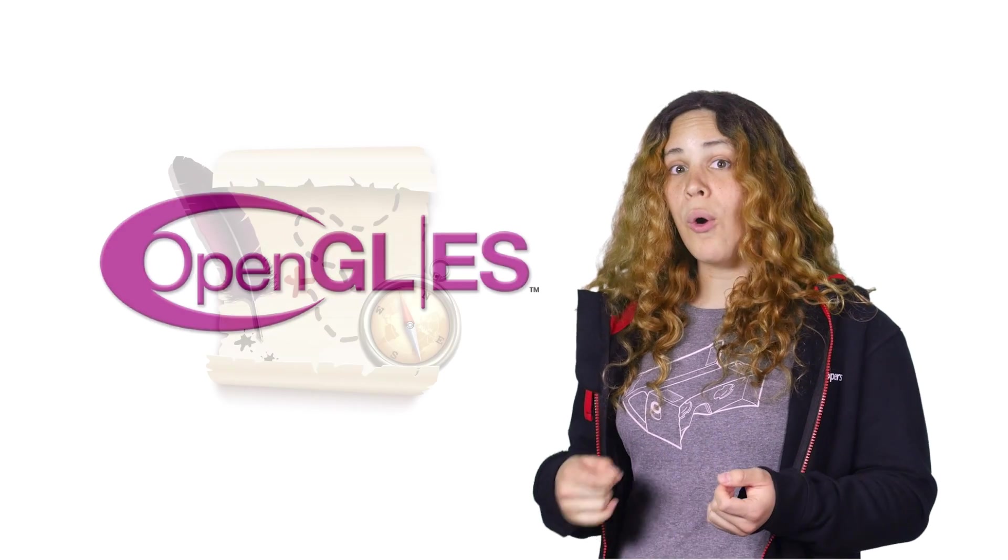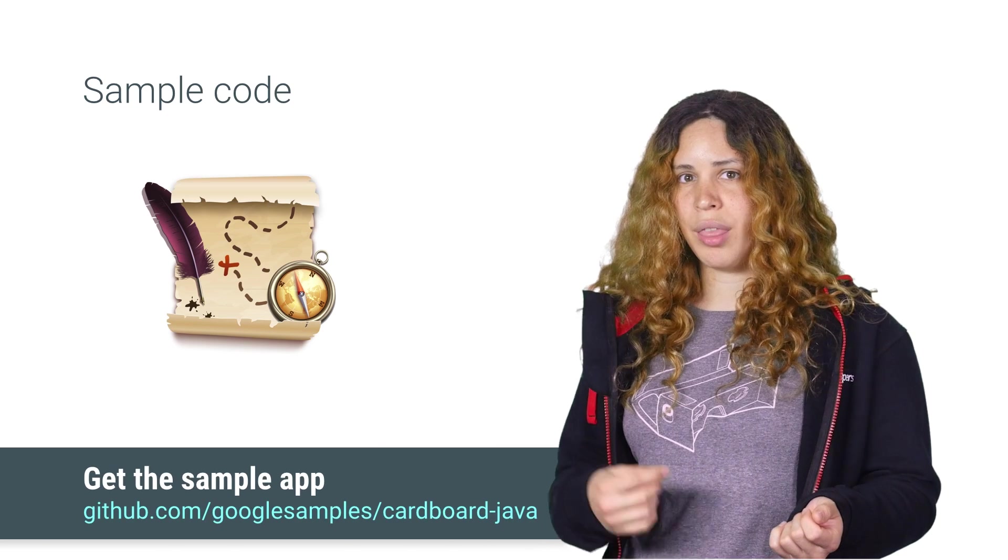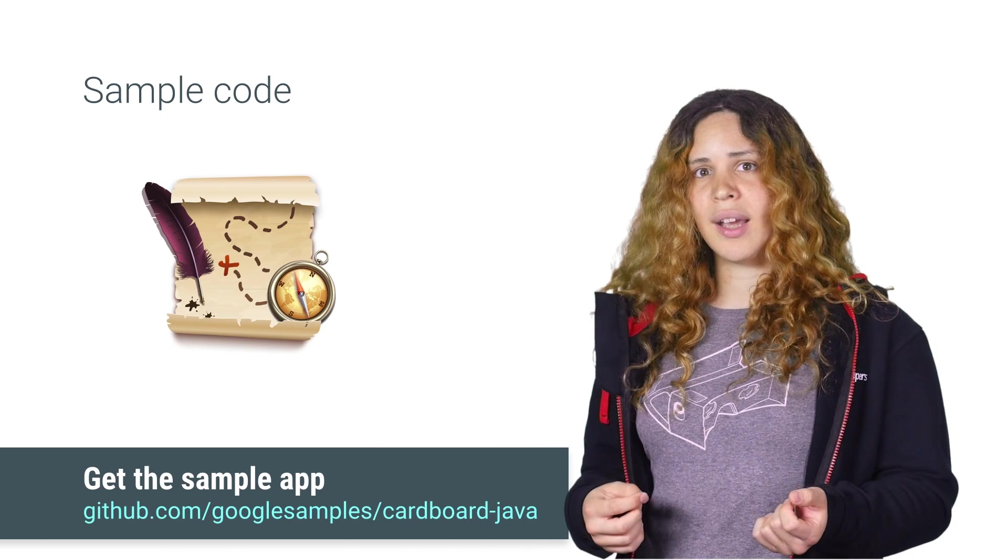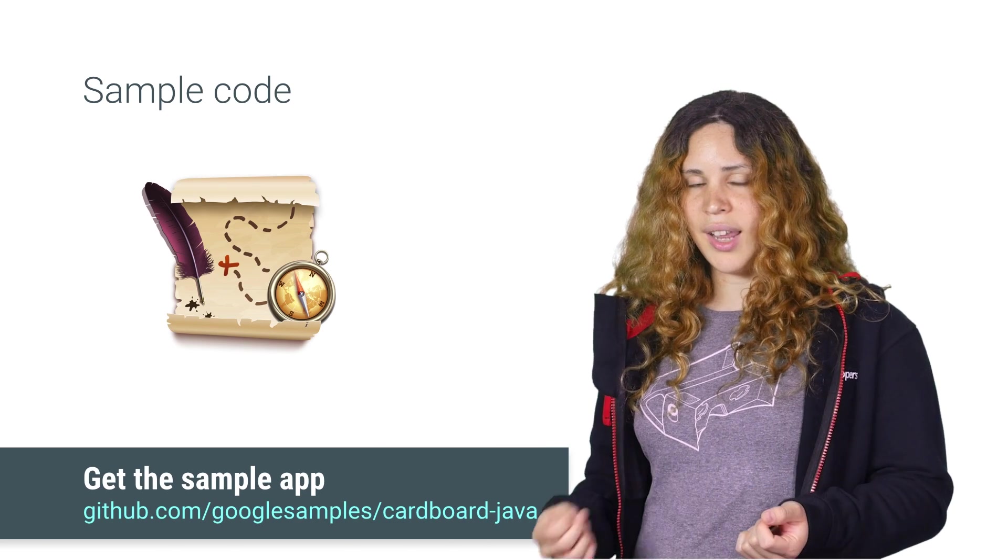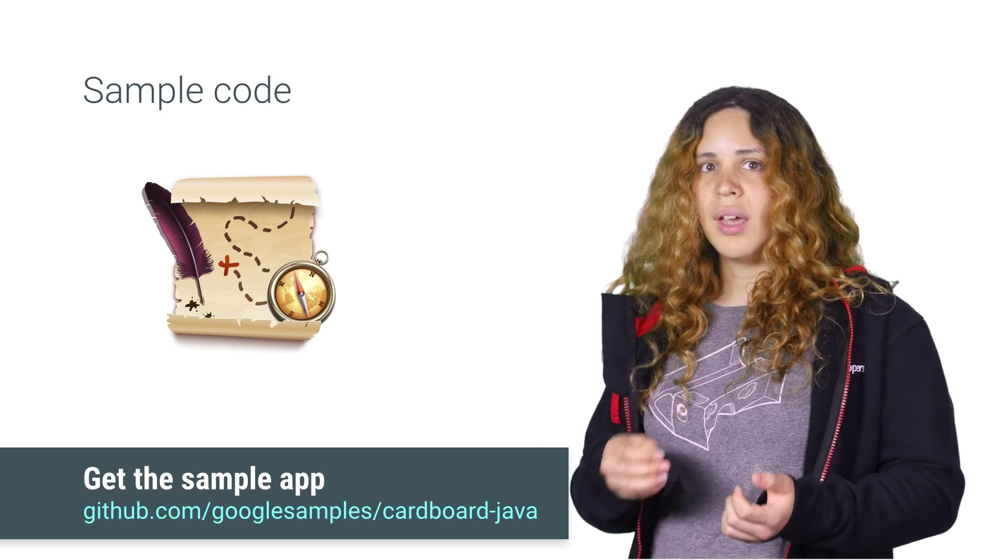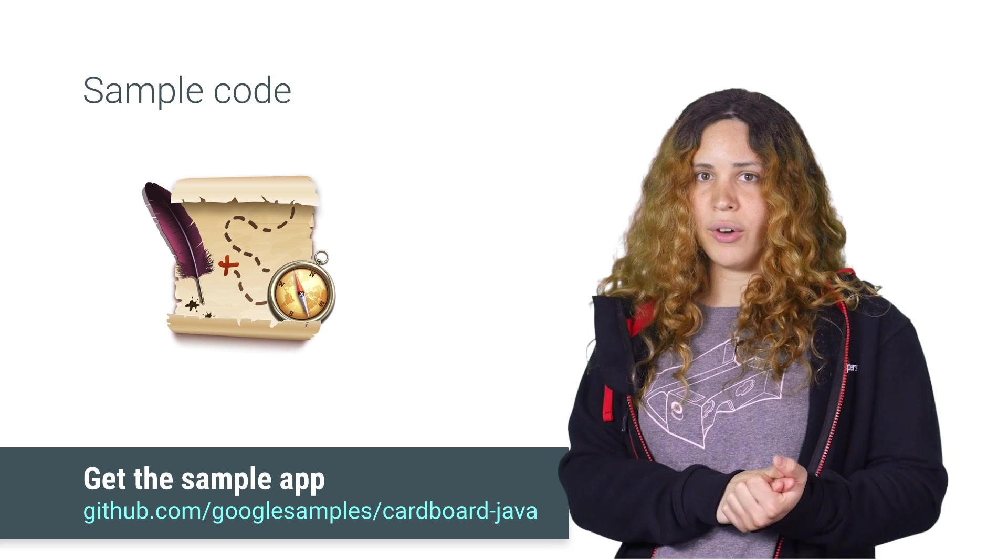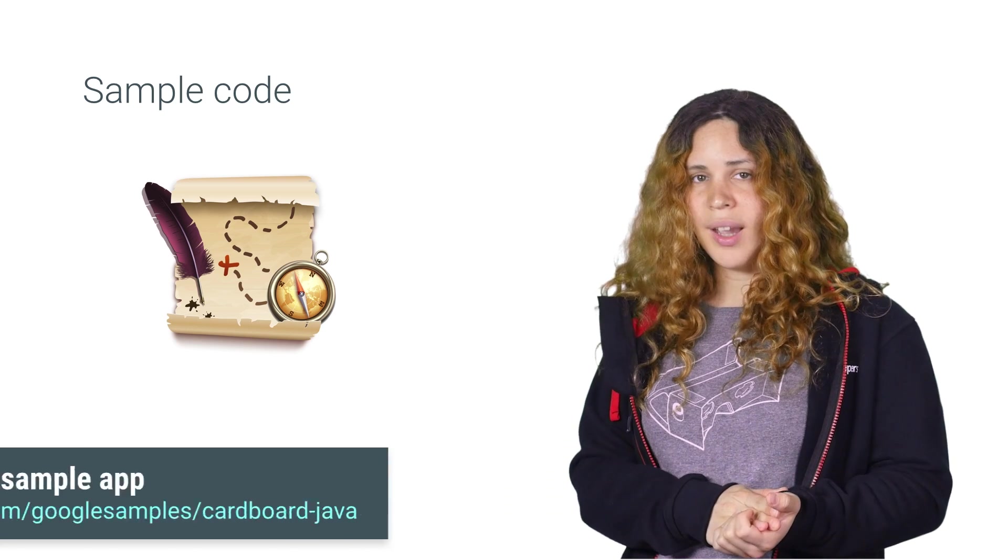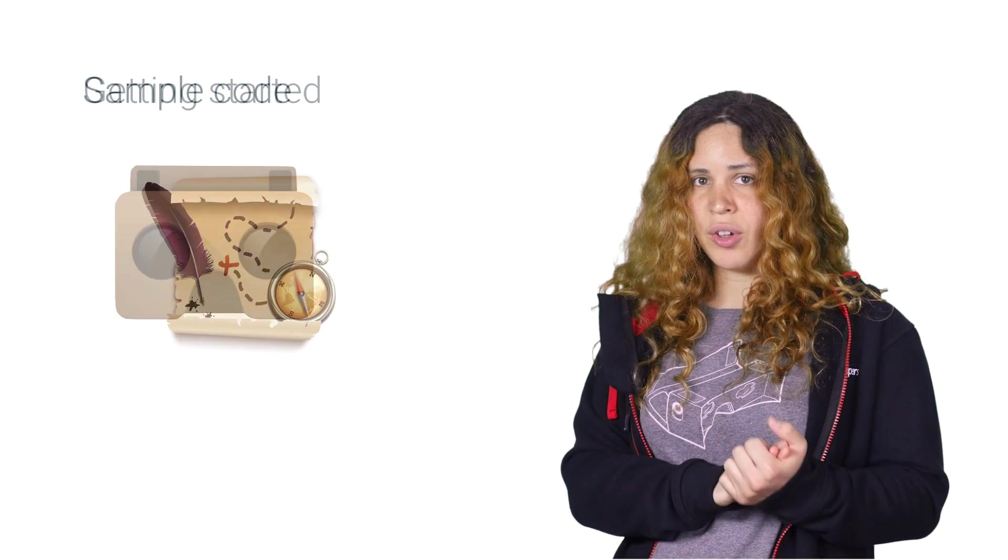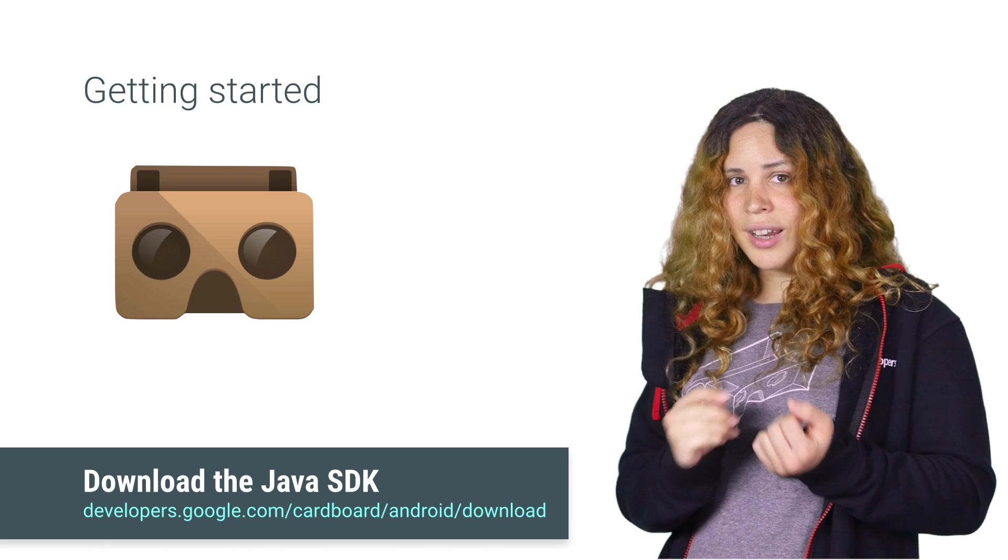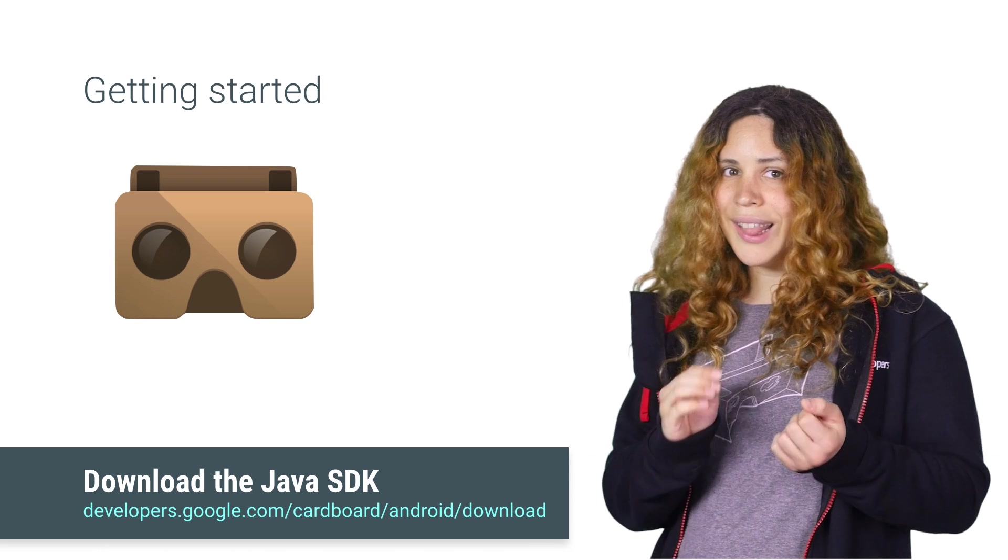Our own treasure hunt demo is using OpenGL ES 2.0 for rendering the graphics in 3D. Now that you have decided on your renderer, it is time to download the SDK. Got it? Let's go.